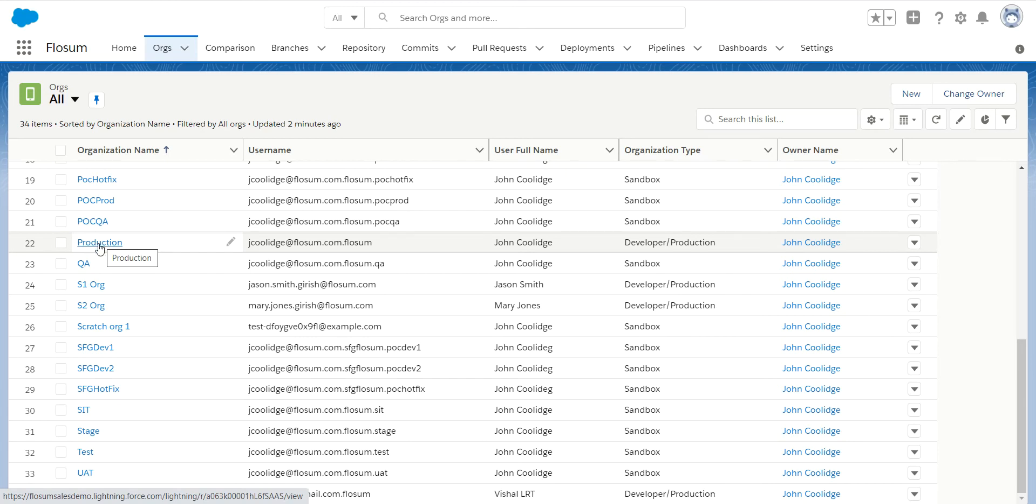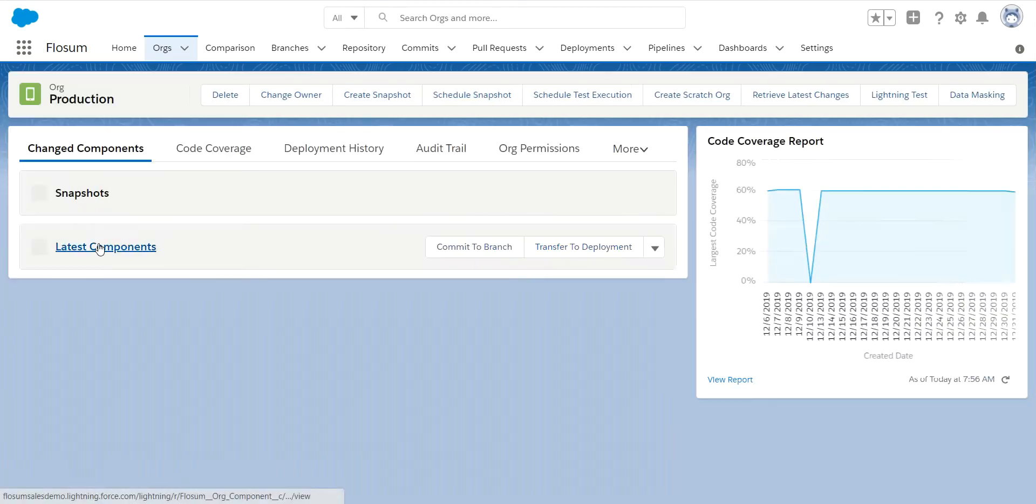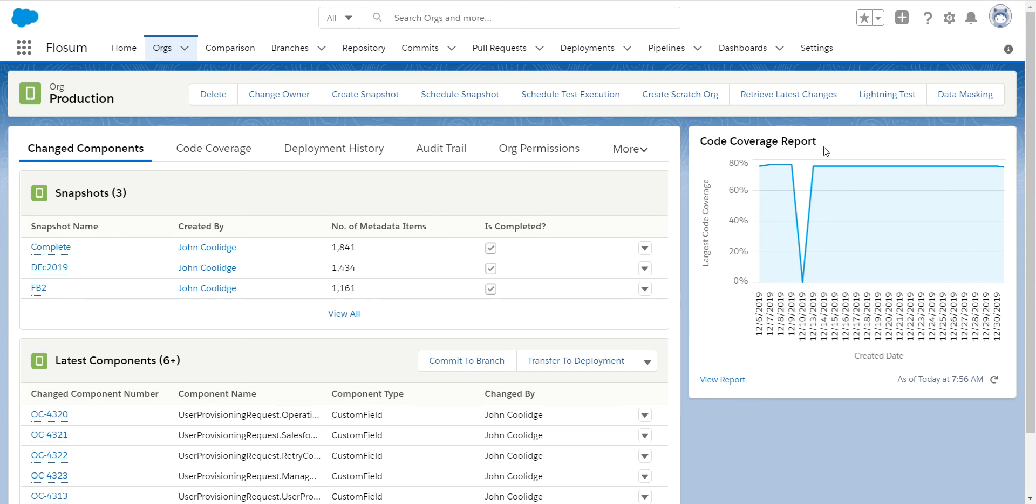So what an org document looks like, we give you some information about the org on the front page. You can see we have code coverage report. We allow you to configure code coverage scanning of all organizations at whatever frequency and time you desire.